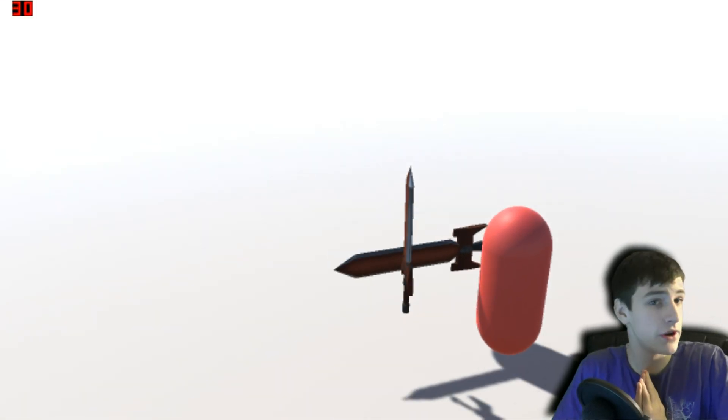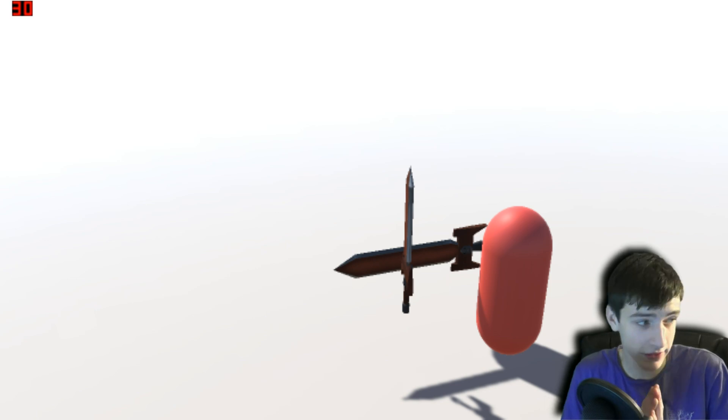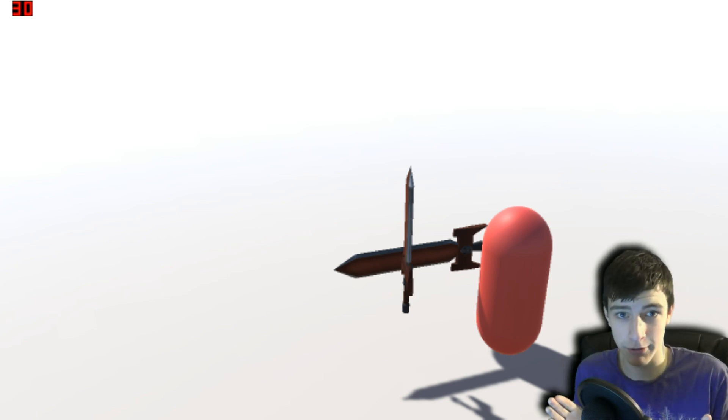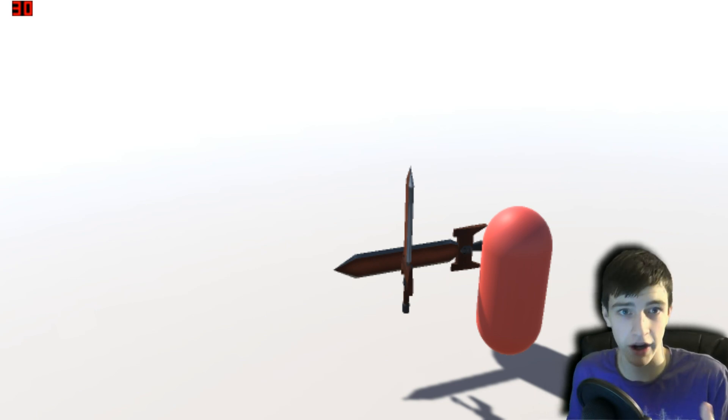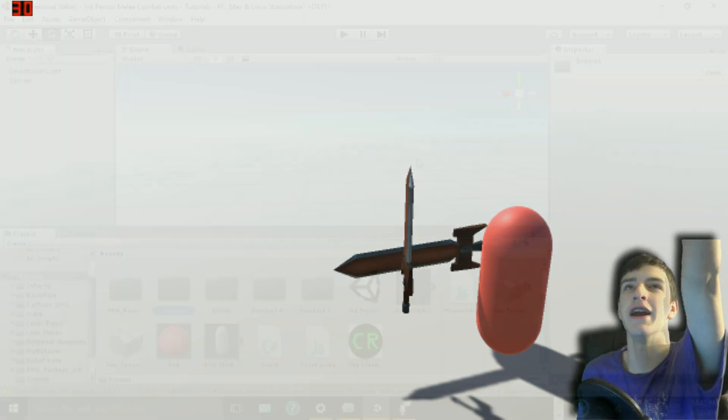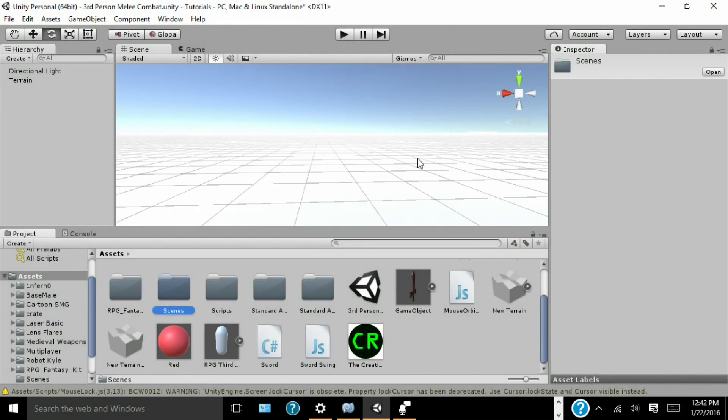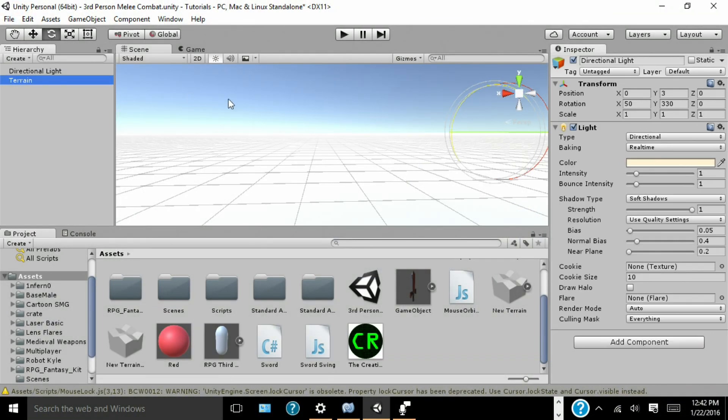Alright, so I guess we go into Unity now? I think that's what happens now? Alright, TO UNITY! Now that we're in Unity, you're going to want to create a directional light and a terrain.